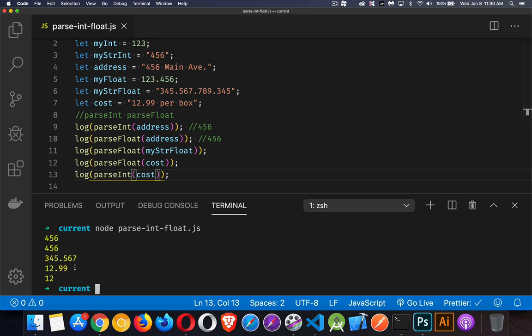There we go. We get 12. So we have 12.99 versus 12. This is an integer, this is a float.